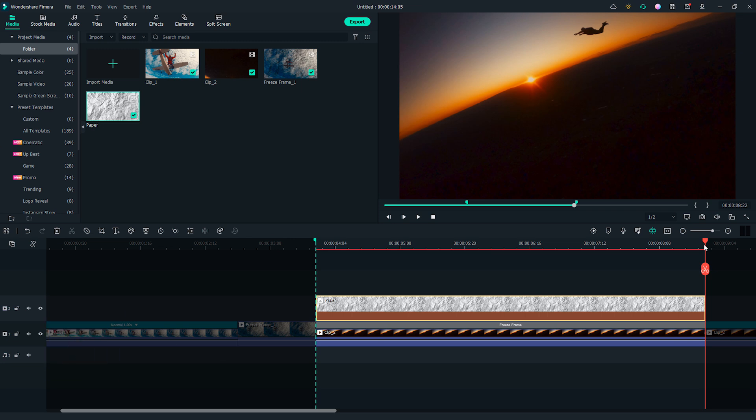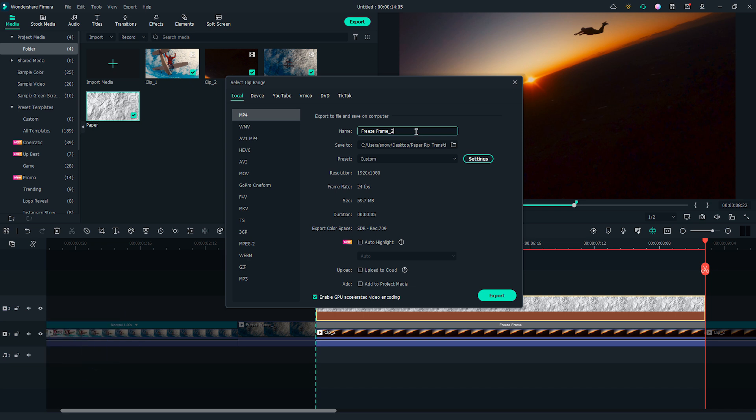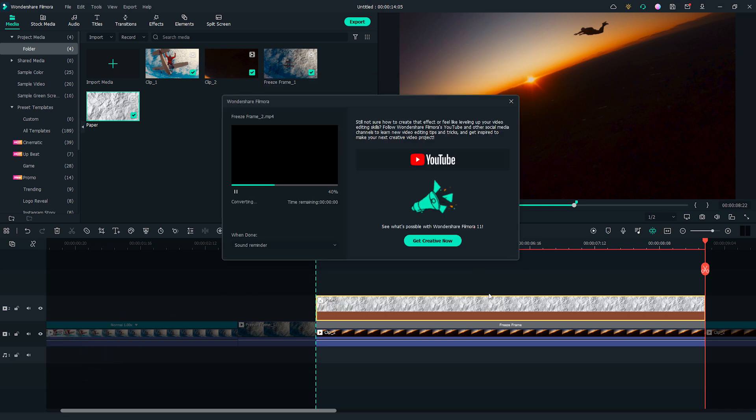Use shortcut Ctrl and E to open the export window. Let's name it freeze frame 2, then export it.